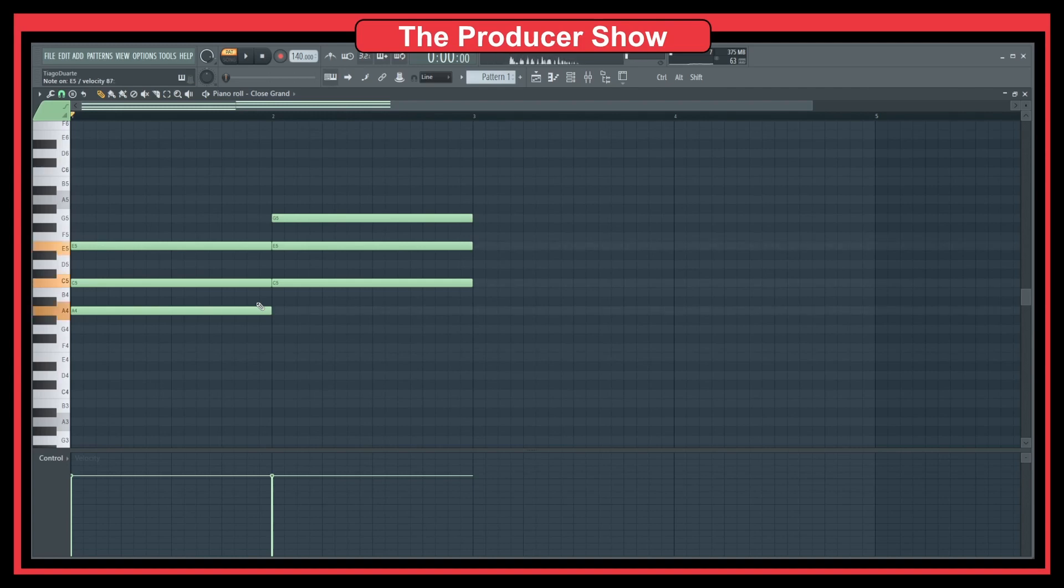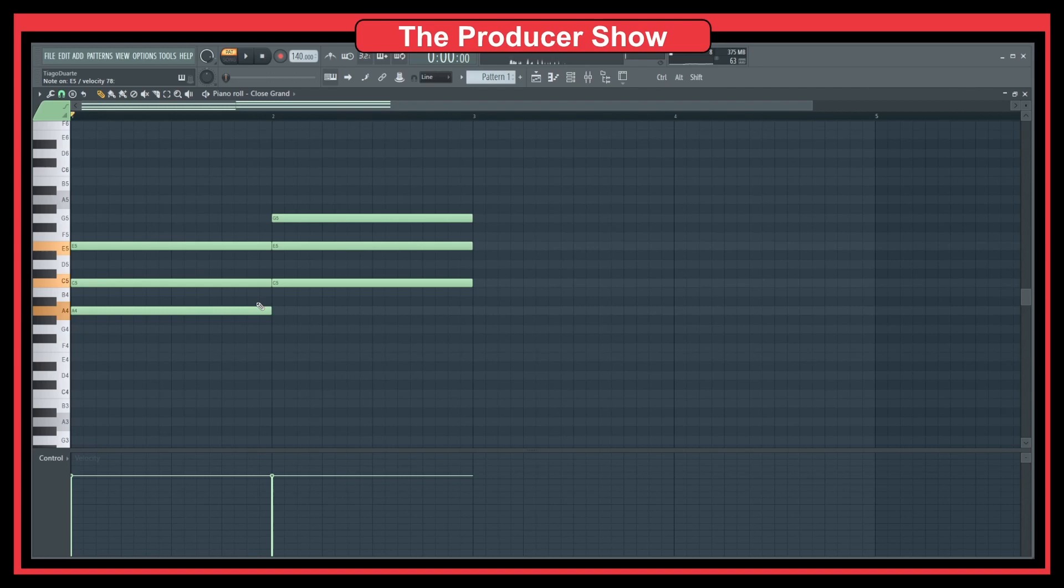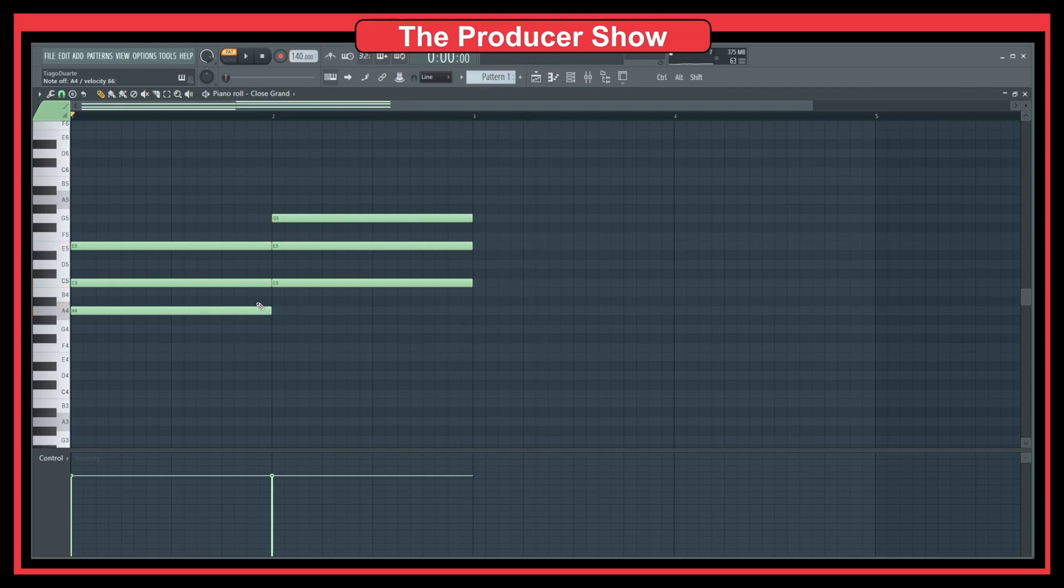So in this case, if I play A minor, what I have is A, C and E. And if I do this, I'm playing all the notes at the same time, or roughly at the same time. But if I do something like this... Now this is what is called strumming. So instead of playing all the notes at the same time simultaneously, you just play one after the other one.